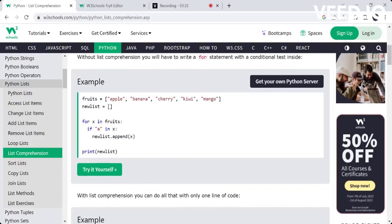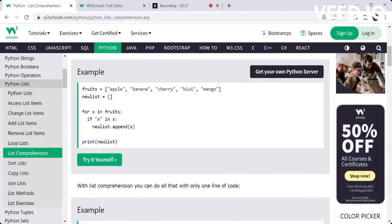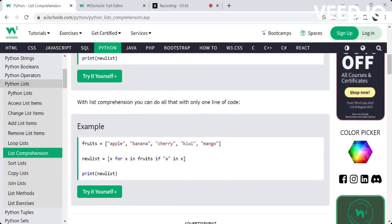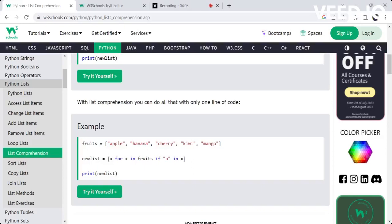We can do all of these things — the loop, the condition, and the appending — in a single line of code using list comprehension.